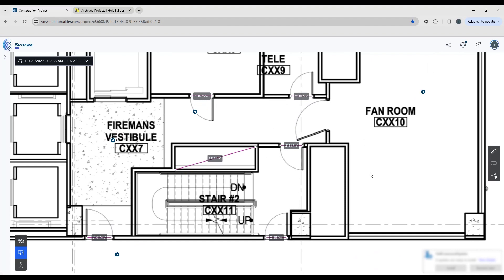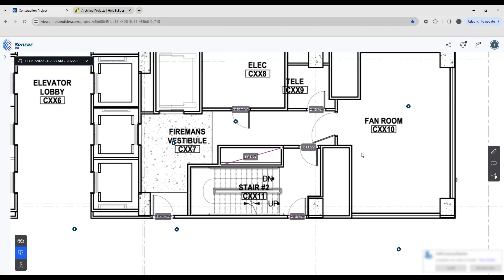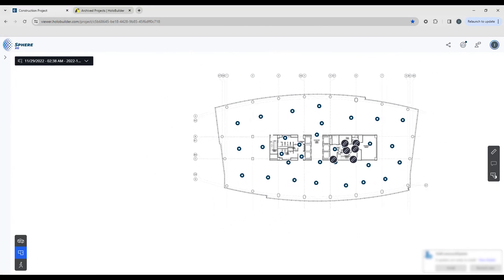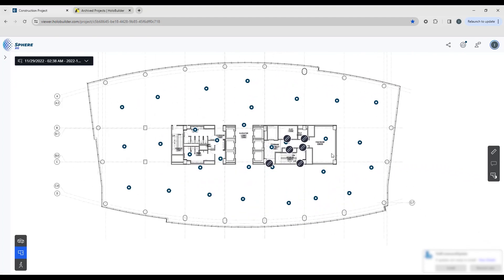When I'm zoomed in this close it's easy to see all the different measurements, but when you zoom out it will consolidate those and just give you an icon so that you know there has been a measurement assigned to that area of your floor plan.